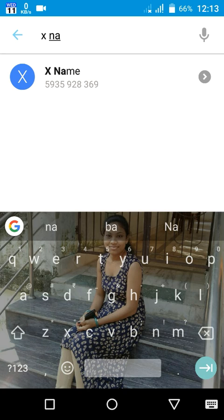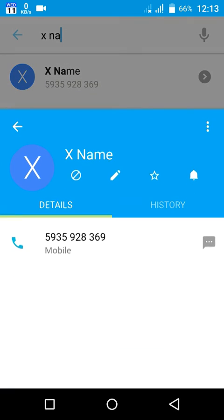Here you can see the contact X name with the details I gave it.